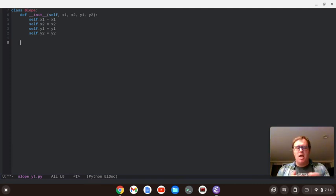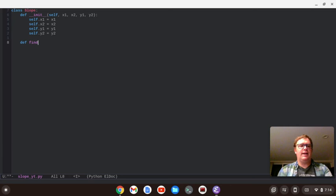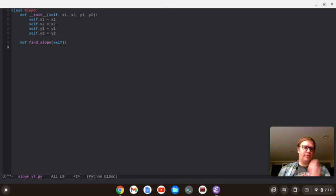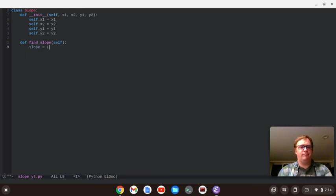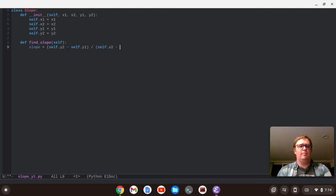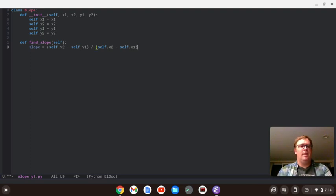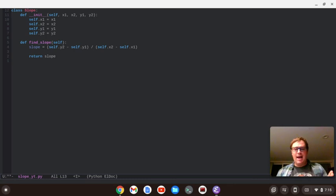And let's now create a function to, or a method to figure out the slope. So, let's say DEF, we'll call this find underscore slope. And we're going to pass in the self. So, slope. Our slope is going to equal, get ready for it, self dot y2 minus self dot y1 divided by self dot x2 minus self dot x1. And we're going to return the slope. All right. So, we're out of that method. We're out of the class.